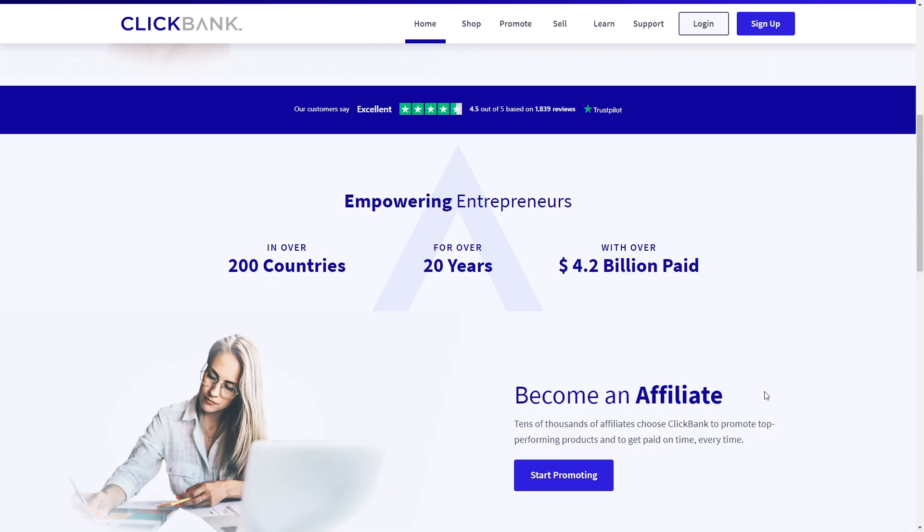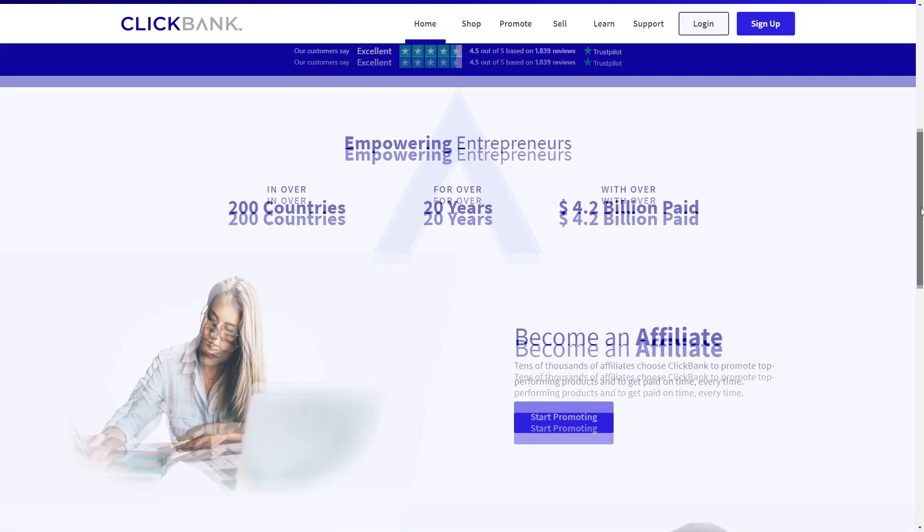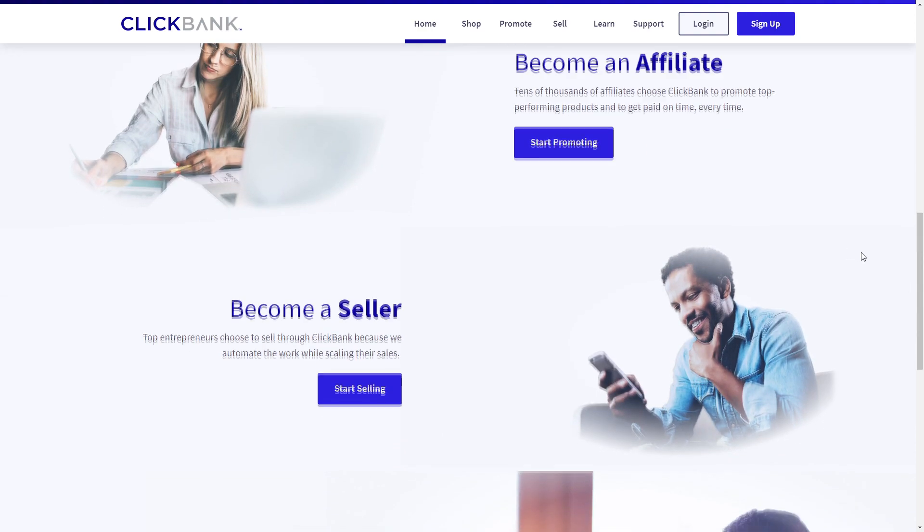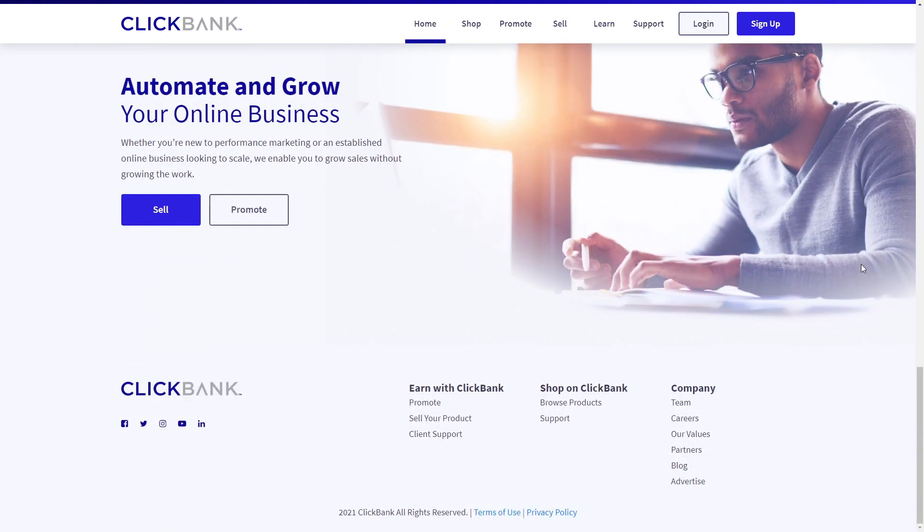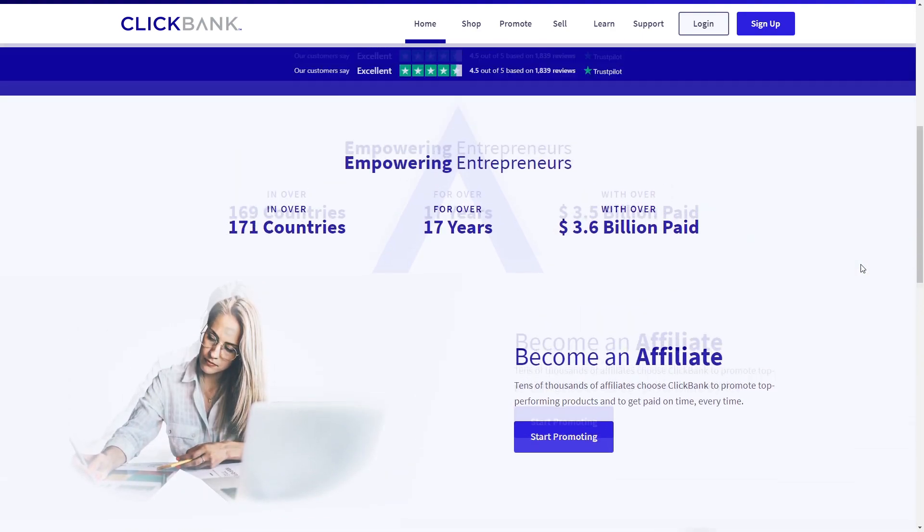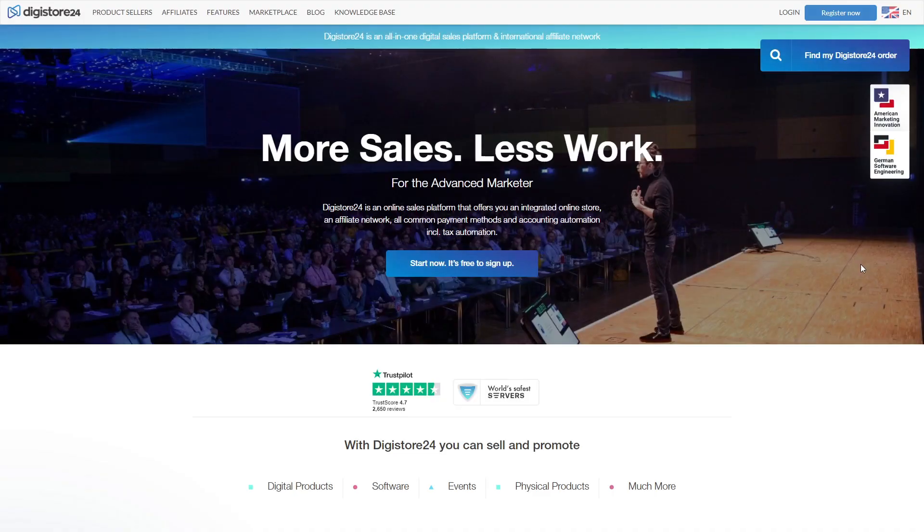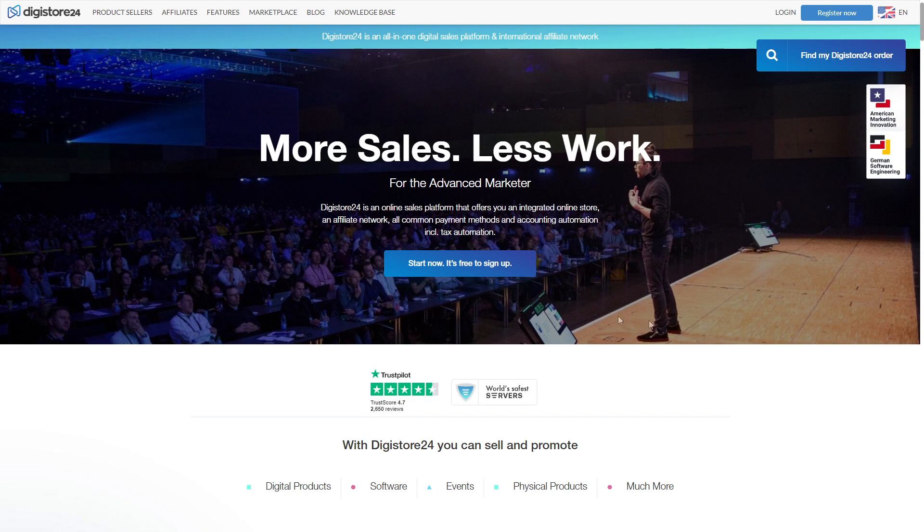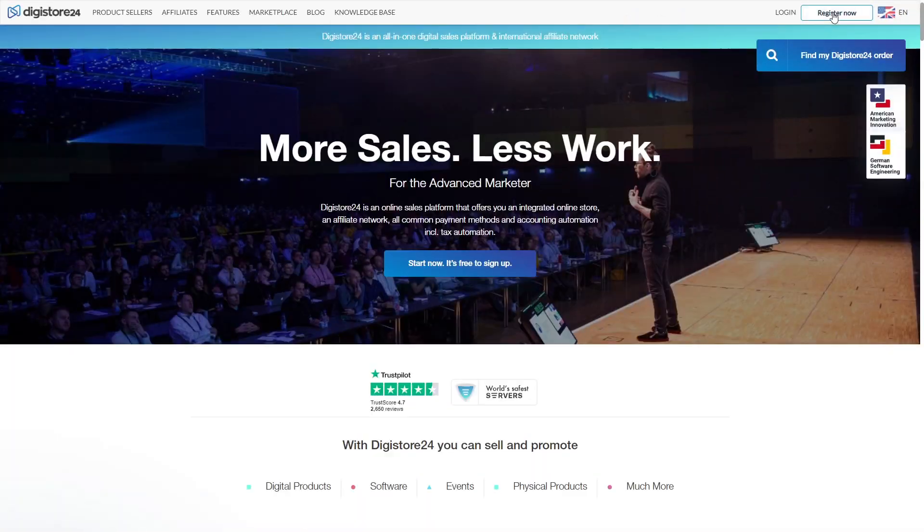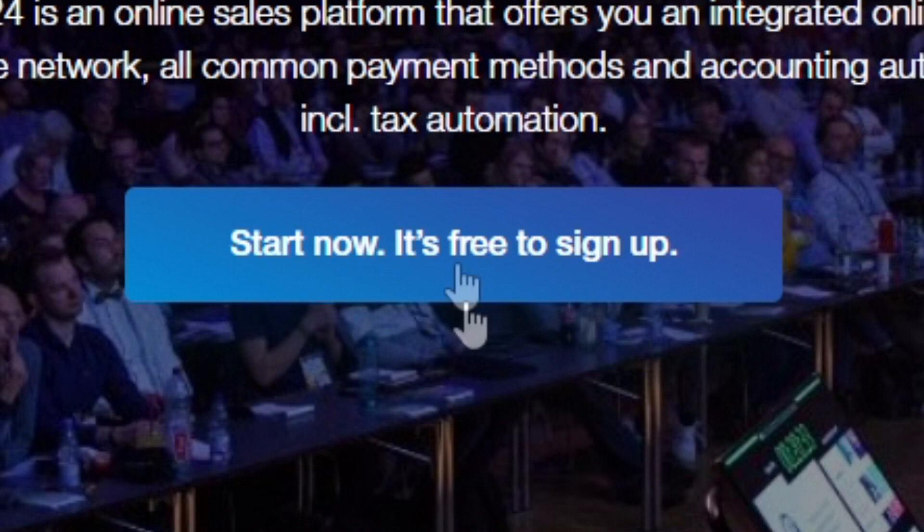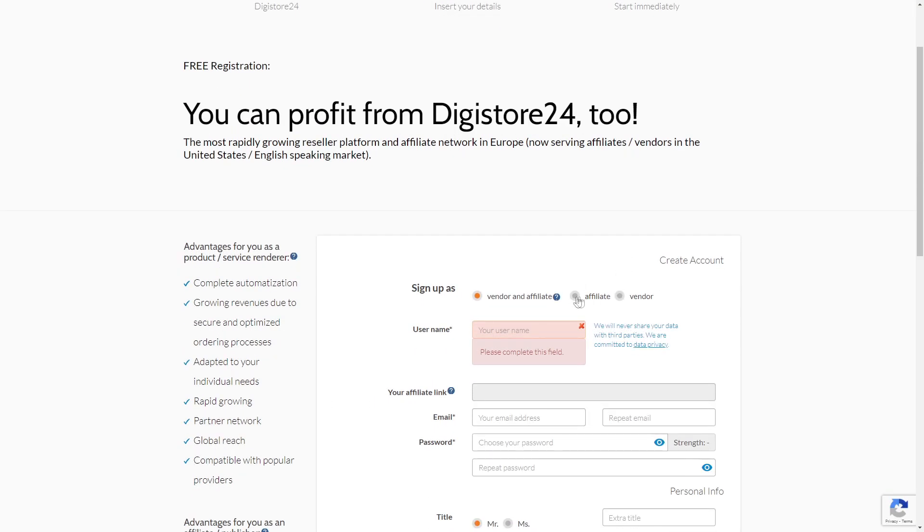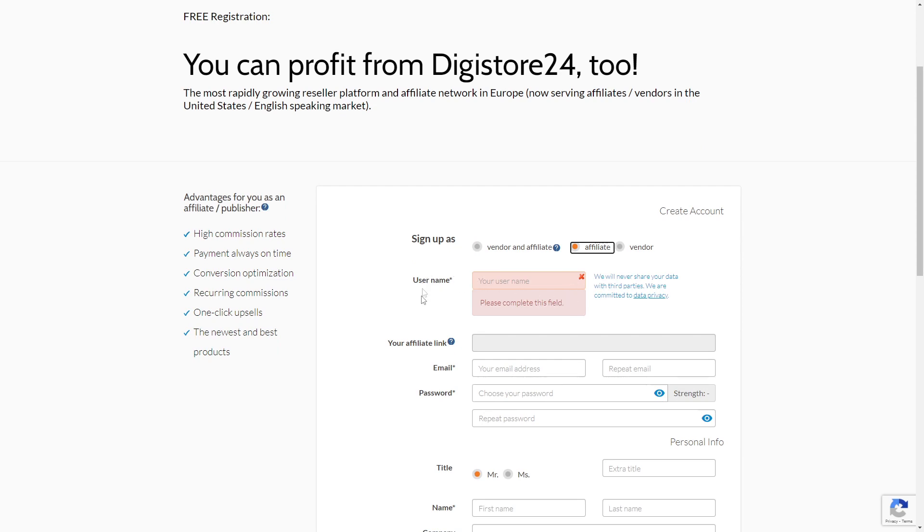Now I personally would recommend Digistore24, and I will be going along with Digistore24 as well in this video, simply because Clickbank isn't available everywhere around the globe, and this is a worldwide available strategy as I promised you. But once again, if you prefer Clickbank and it's available in your country, you can go along with it most definitely. Anyways, what you need to do when you first come on one of these two websites is create an account. To do so on Digistore24, just click on Register Now in the upper right corner, or you can click on Start Now. It's free to sign up. Either way, what you now need to do is select Affiliate here, since we'll be working as affiliates obviously.